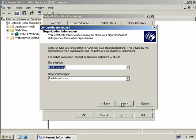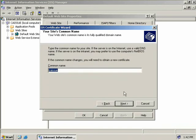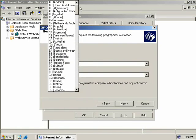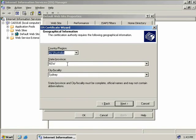We'll leave the defaults and choose Next. Now we need to provide information about our company. I've pre-filled this with Test Company and TestDomain.com. Generally you'd put in your company name and any organisational unit or department that this server will be assigned to. We'll accept that and choose Next. Now we need to type in a common name for our site. As our site is on our issuing CA which is called this CA issue, we'll leave it at that and choose Next. We need to provide geographical information — we'll choose Australia, with the state of New South Wales and locality of Sydney pre-populated, and choose Next.